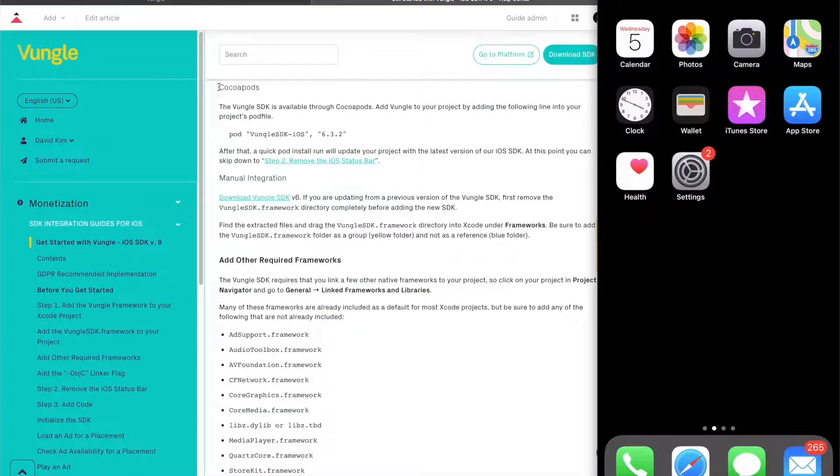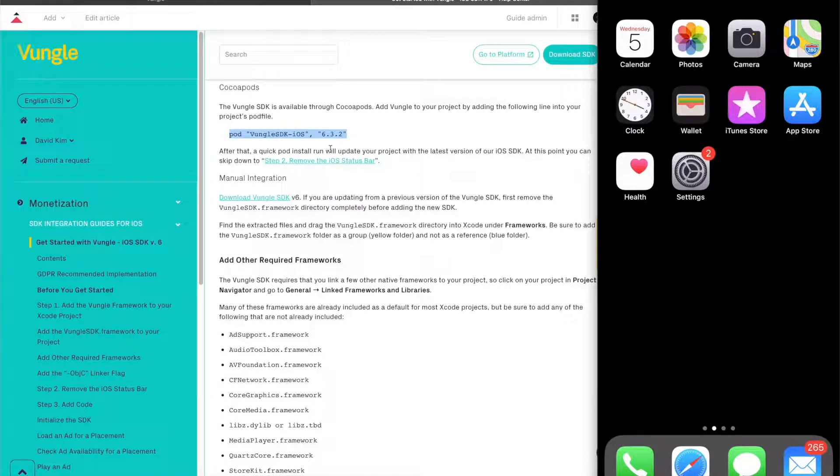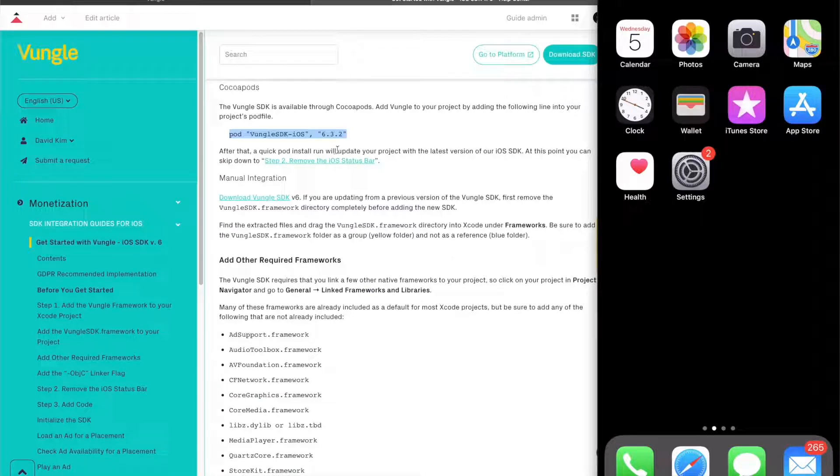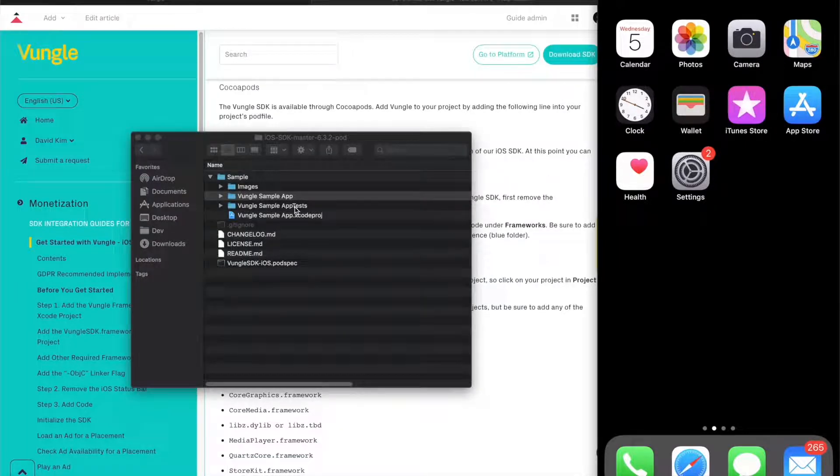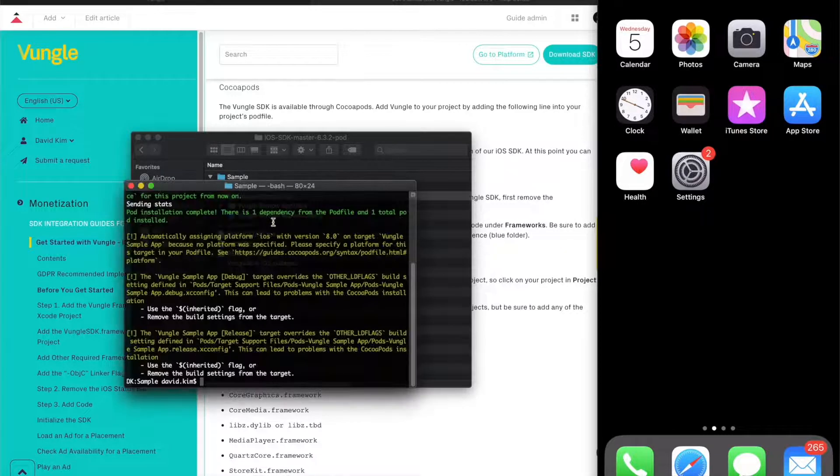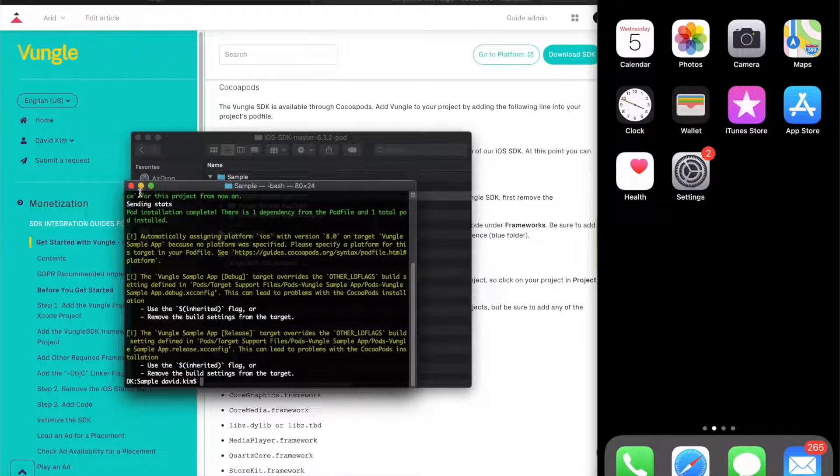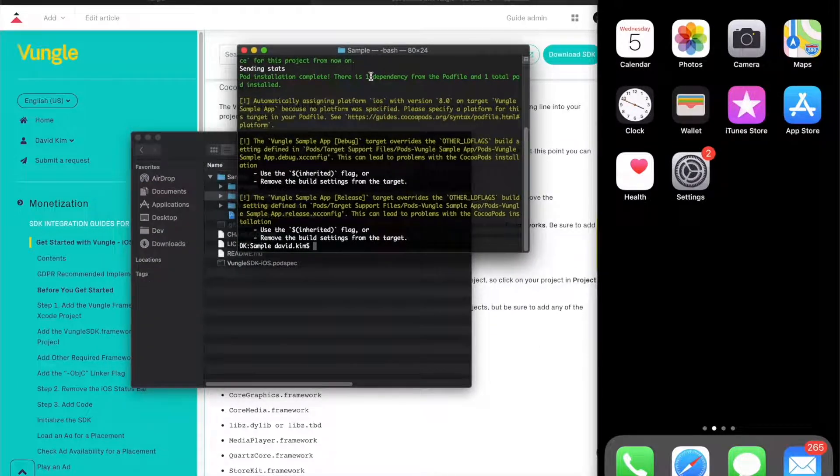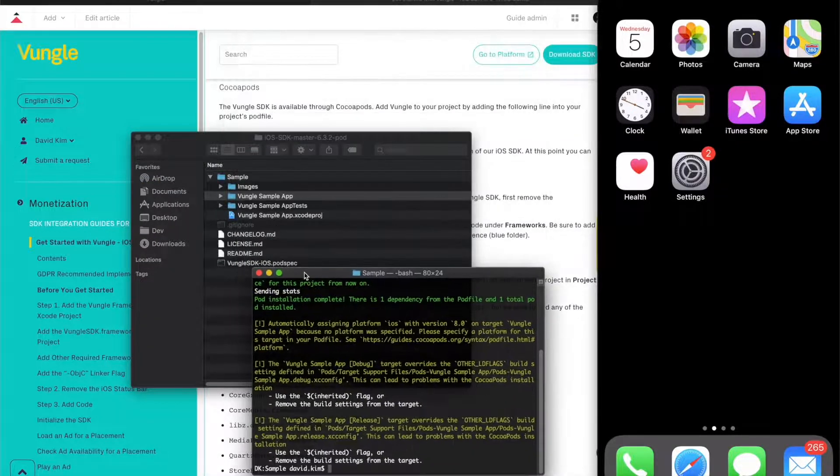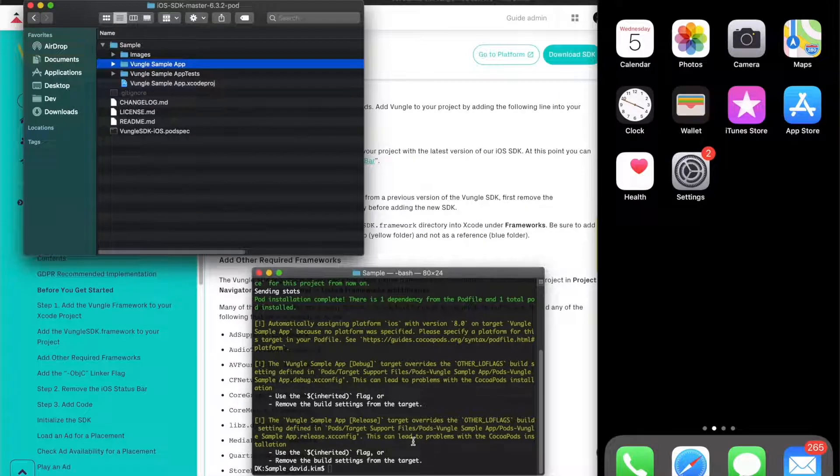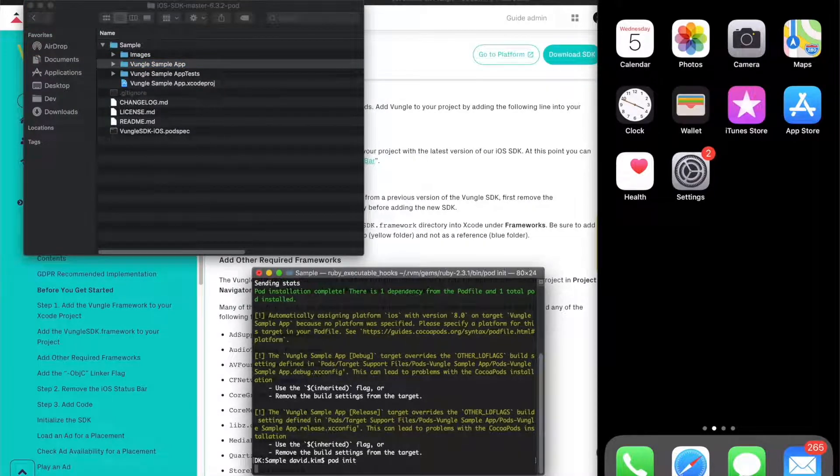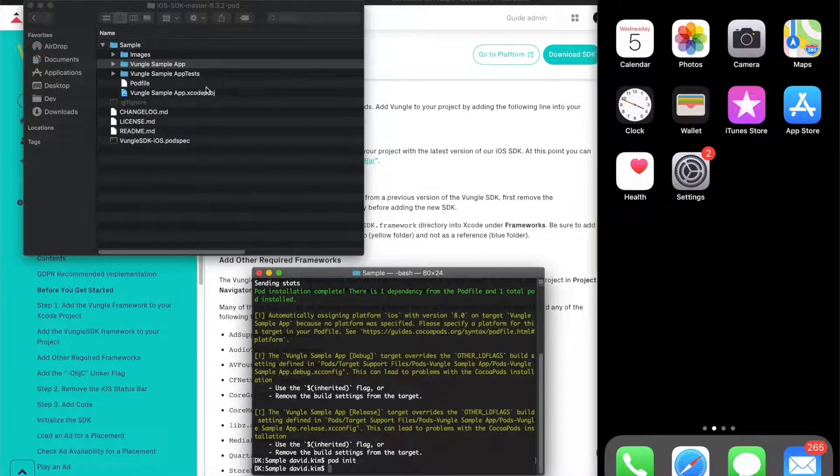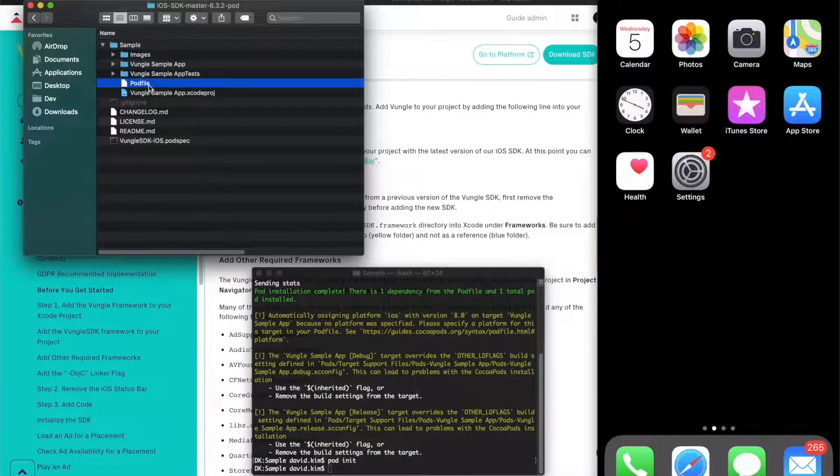Simply add Vungle to your project using this snippet into your project's pod file. We will copy and paste that now. Open your project and go to the project folder to initialize CocoaPods.